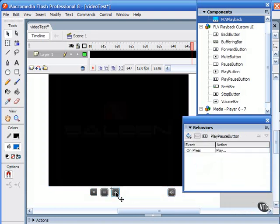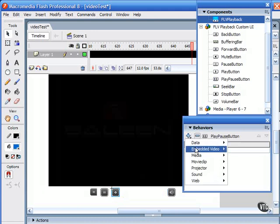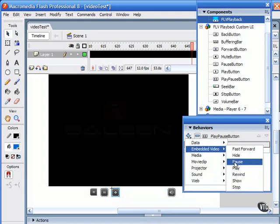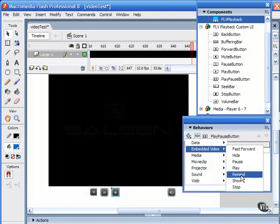I can also click on the play button, and I've added here under the category embedded video, play. The rewind uses the rewind behavior, and the pause uses the pause behavior. Notice I also have fast forward and stop.